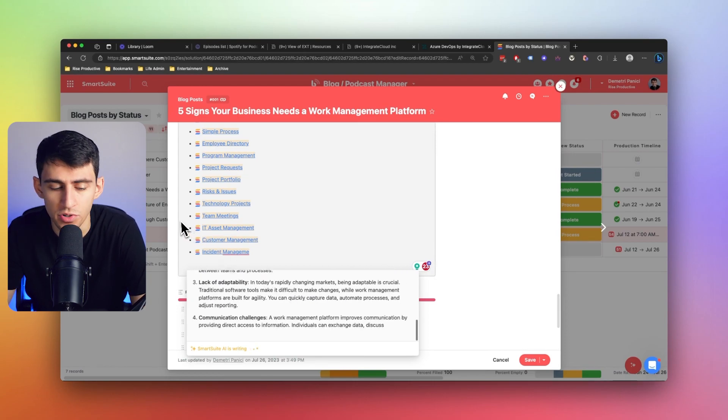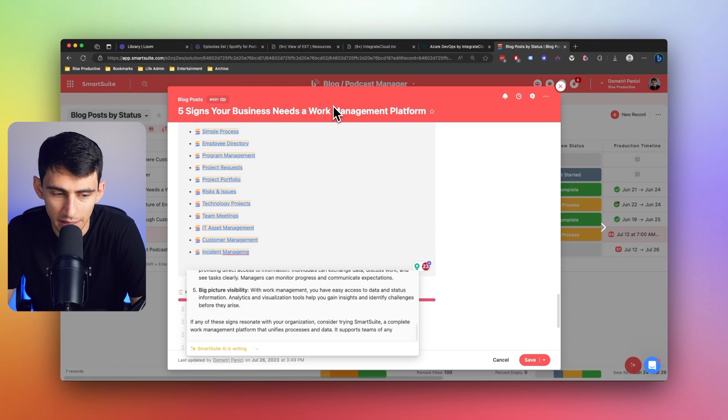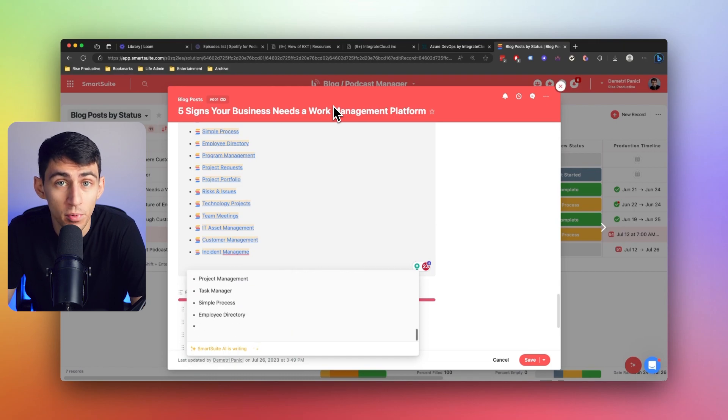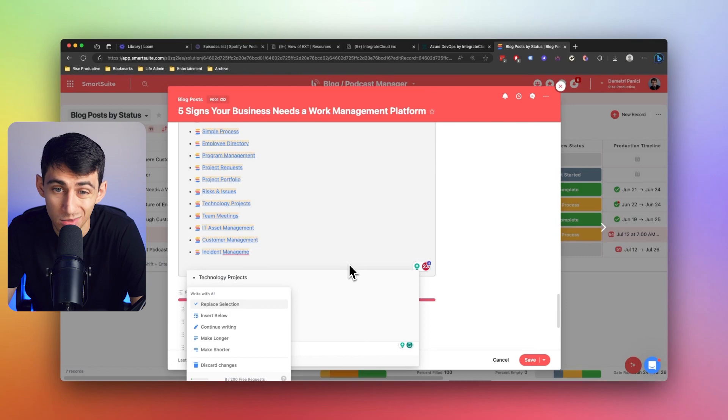This is similar to other features like Notion AI, but what is amazing about this is the fact that you get multiple different pages. And what I mean by that is if you make SmartDocs adjacent to Notion pages, but they were within one record, right?